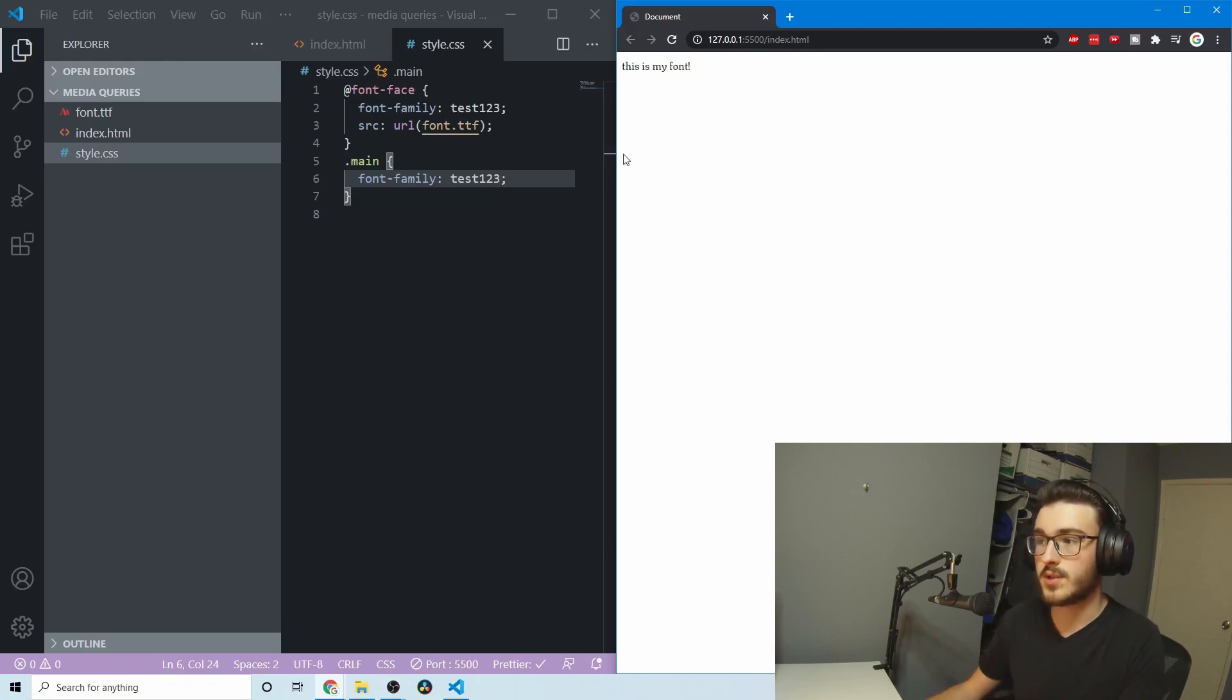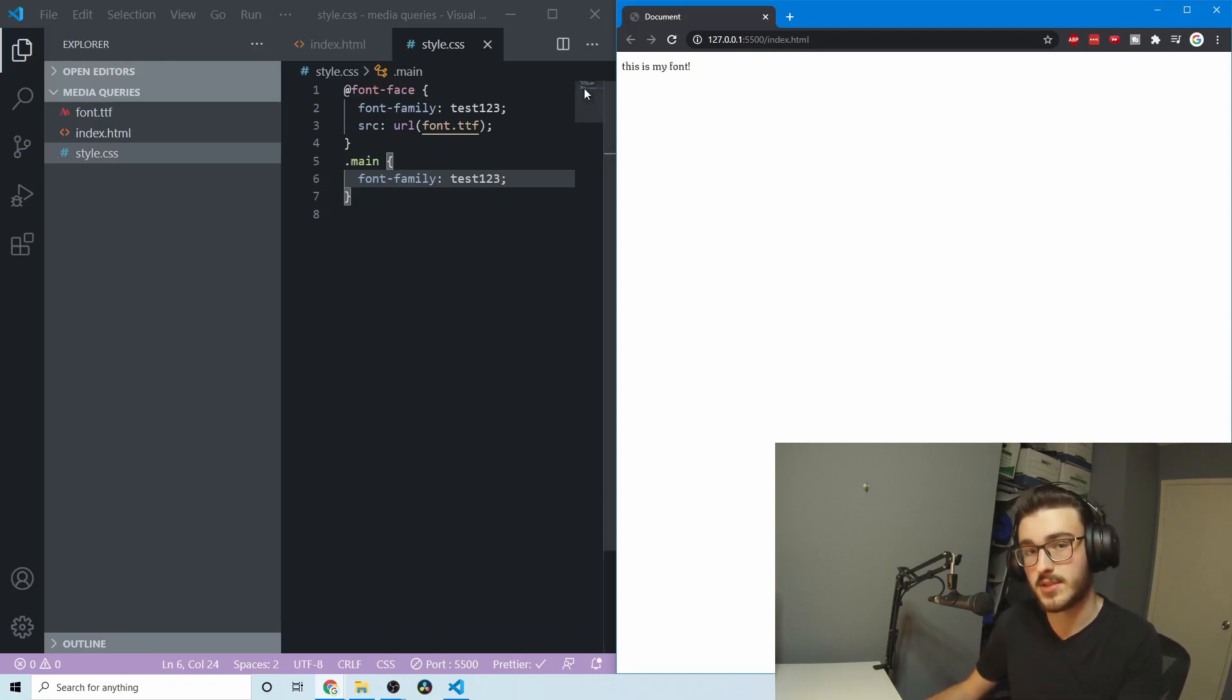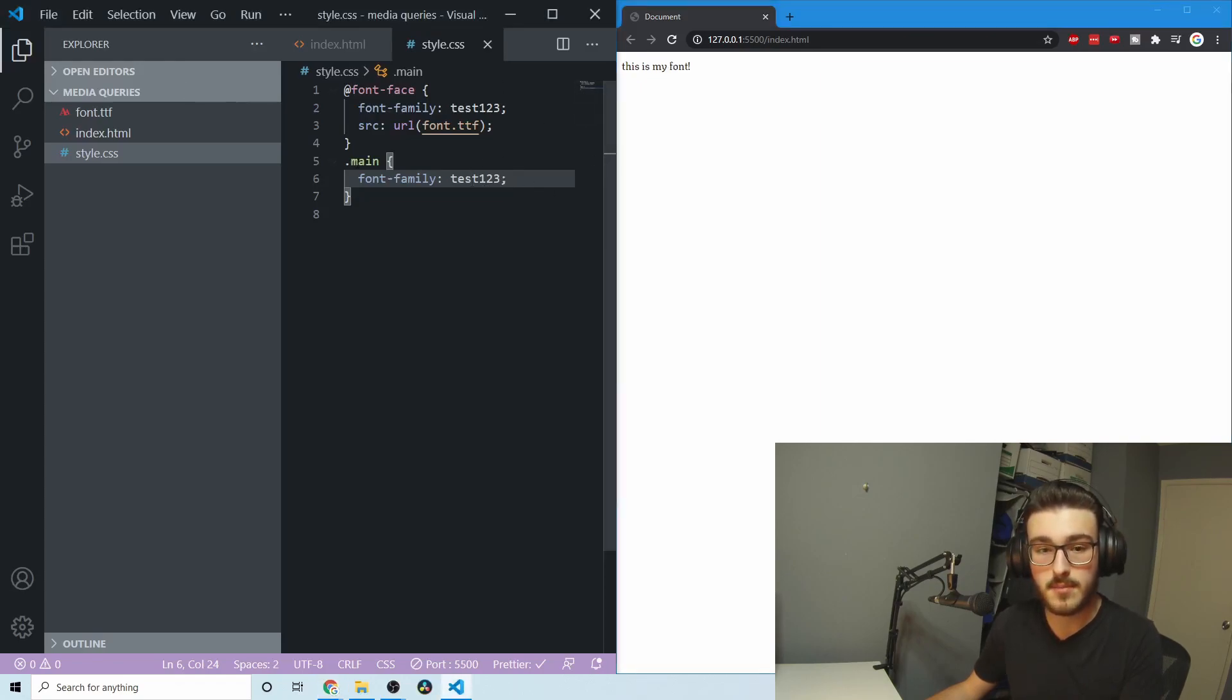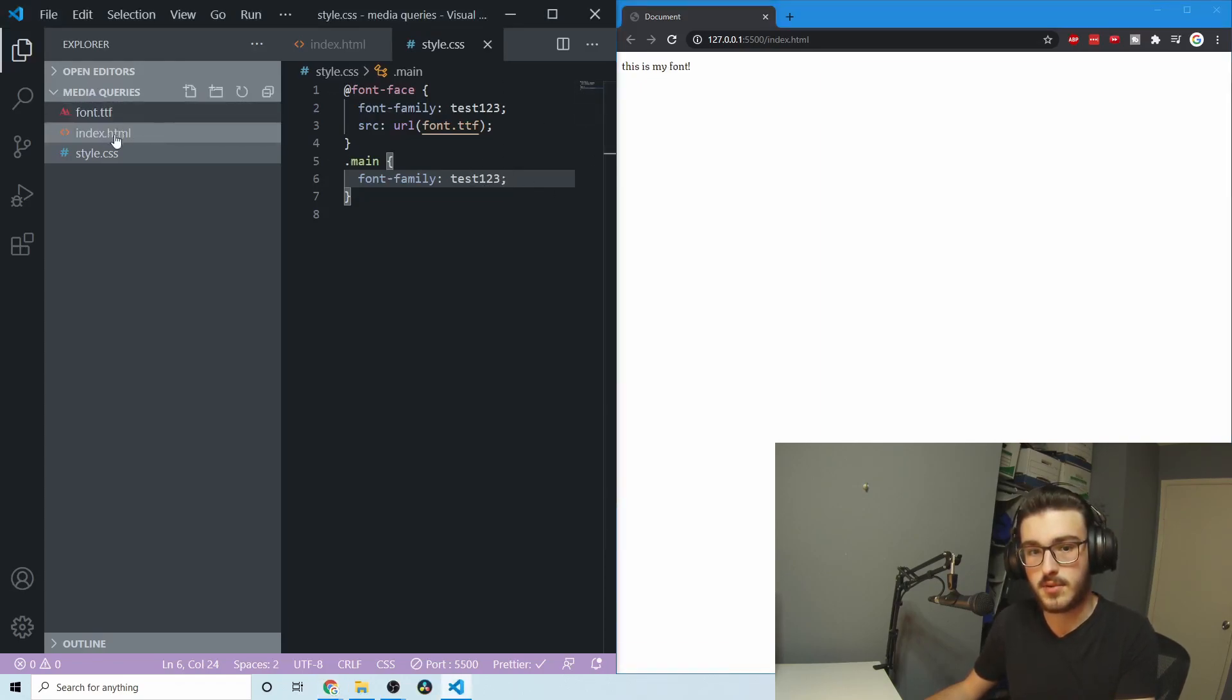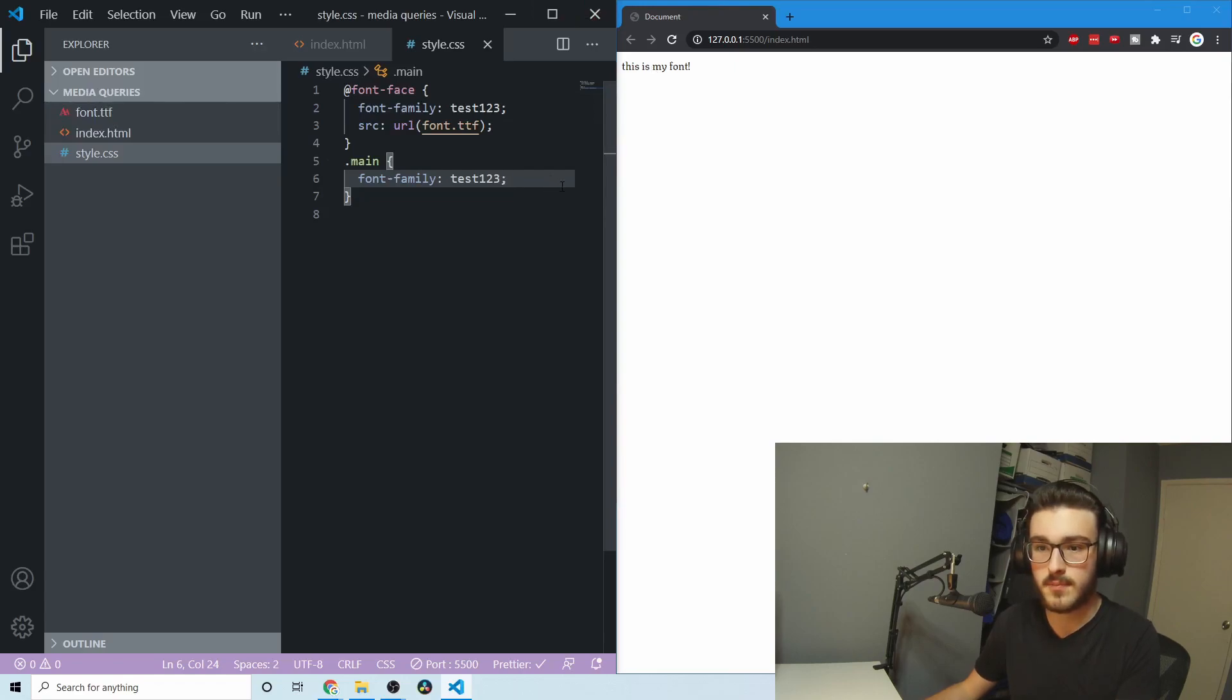I'm not quite sure what this font is called. I'll put a link to it in the description. I just took it off Google fonts. But yeah, so I just used this font from my local directory. And now it is in my document.